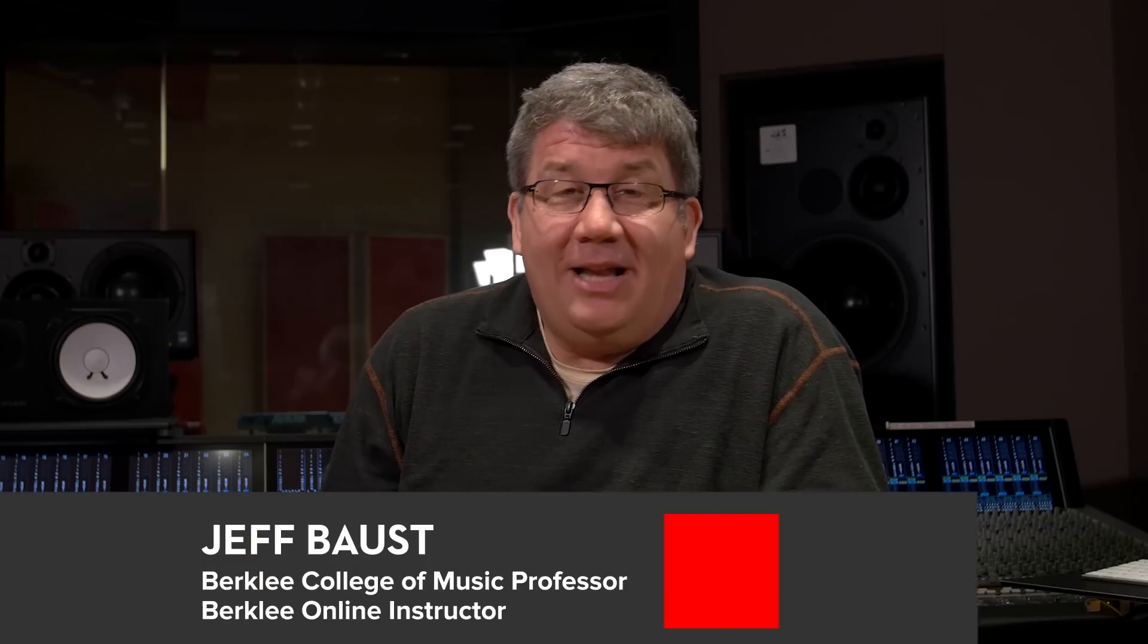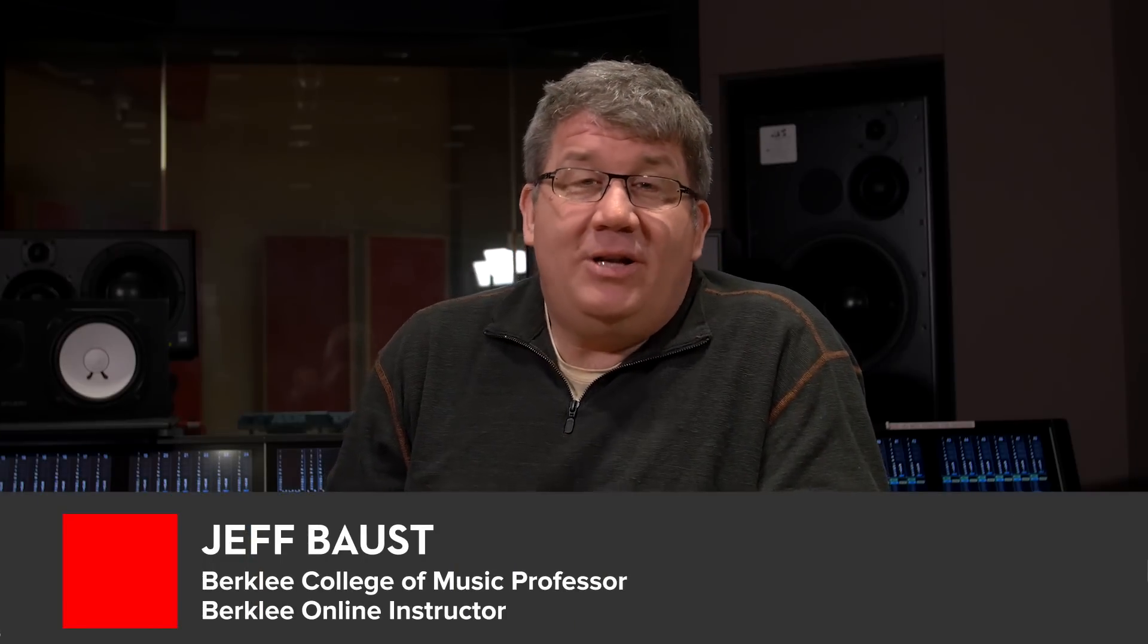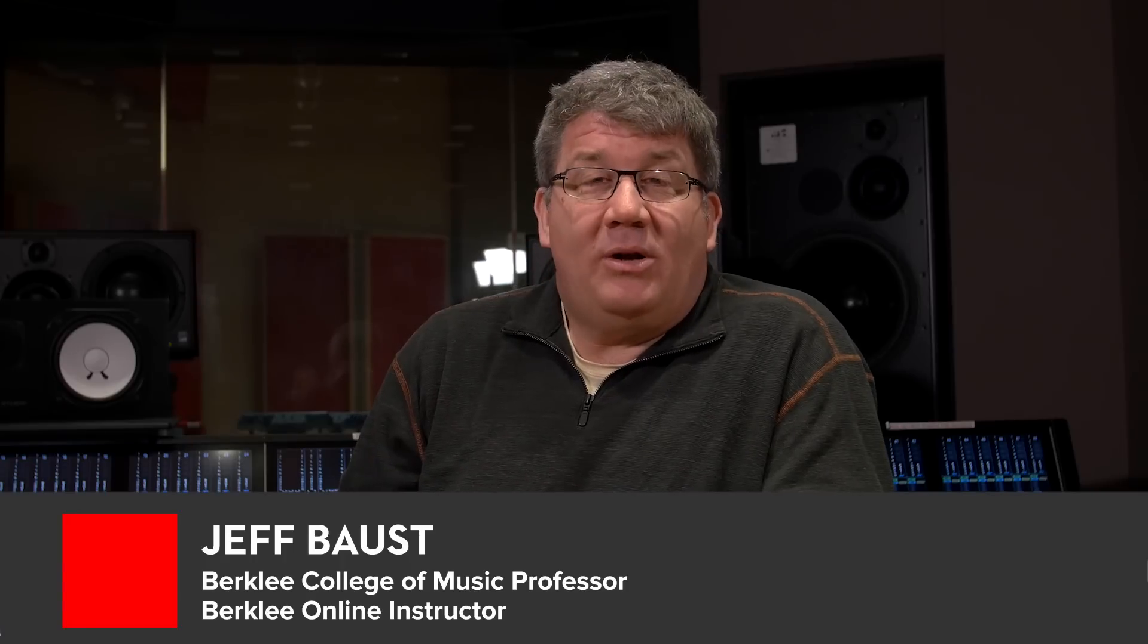Hi, I'm Jeff Baust. I teach in electronic production and design at Berklee College of Music and I teach Pro Tools classes with Berklee Online.